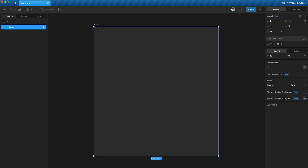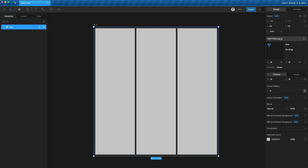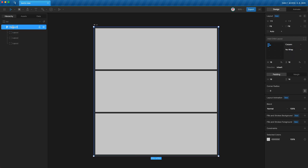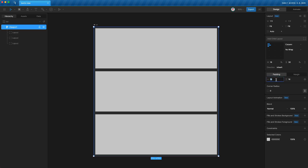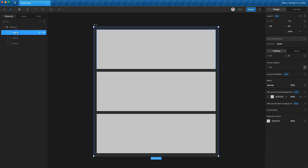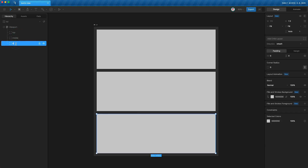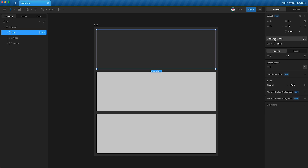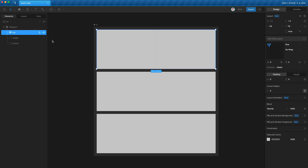Delete the background color, then give this empty layout three child layouts. Once children are added, the layout converts to a row, giving us more settings. I'll change it to a column and call it 'viewport'. I'll set the vertical gap to 30 and the padding to 30 as well. I'll rename the child layouts top, middle, and bottom, then give 'top' two children of its own, removing its background and adding a horizontal gap.